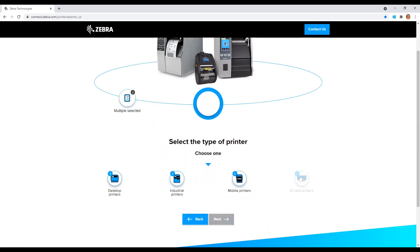Now we will select the type of printer we are looking for. Depending on your use case, this will vary. What's nice about the printer selector tool is that we can always modify our selections later on in the process. So even if you're not 100% sure at any given point, you can always experiment with your selections as often as needed.